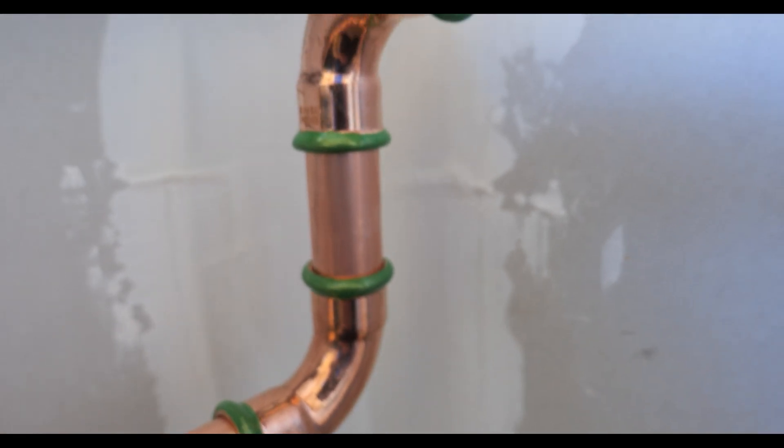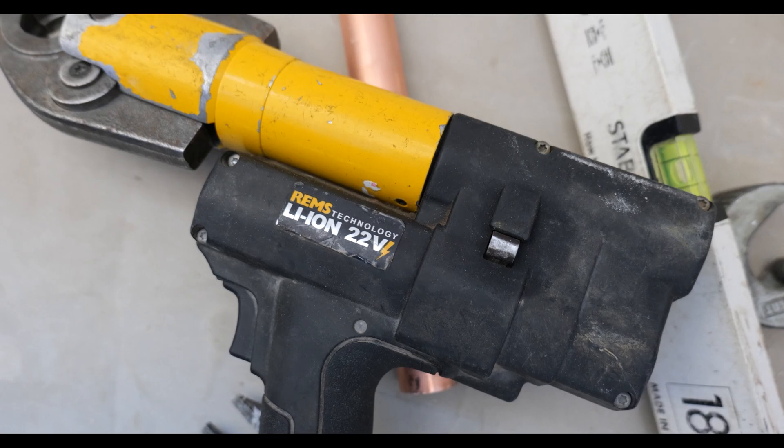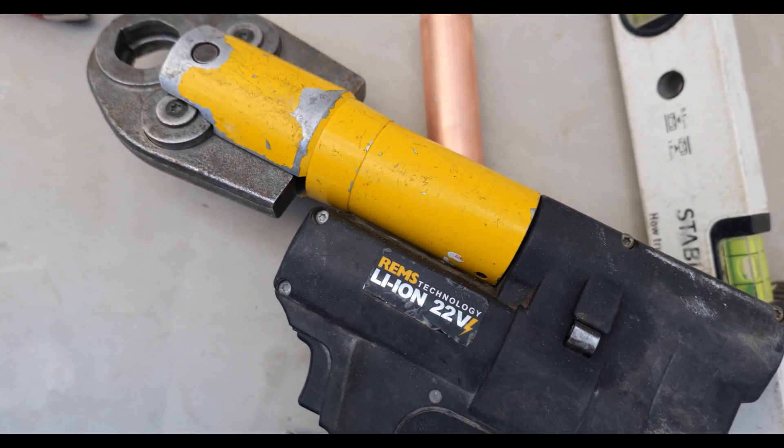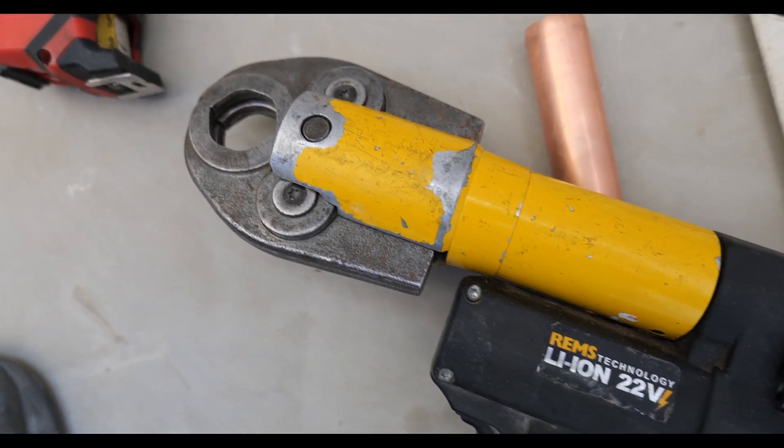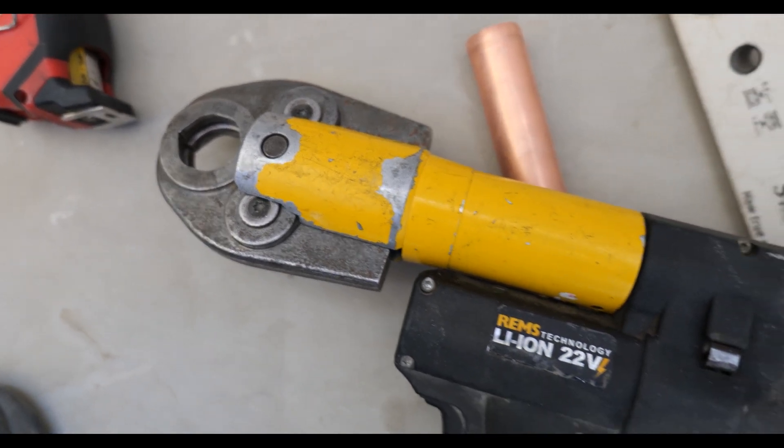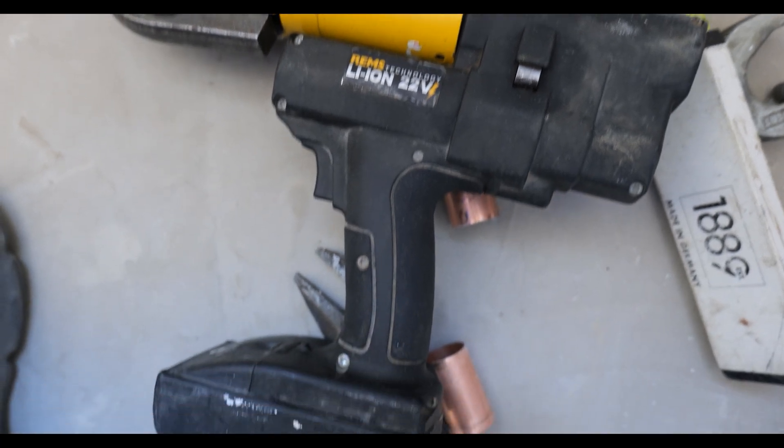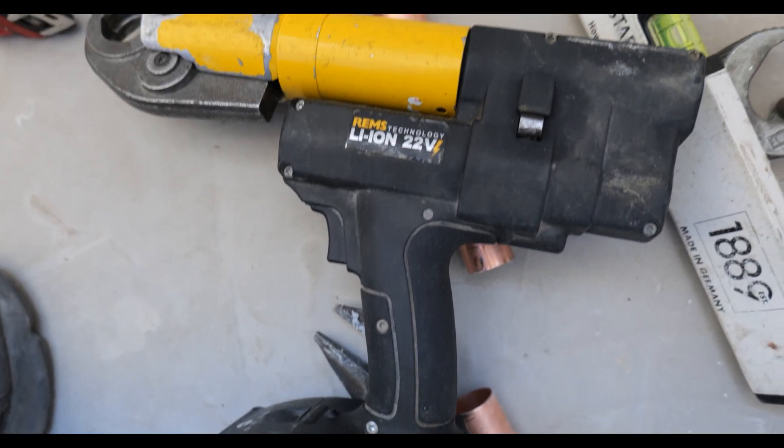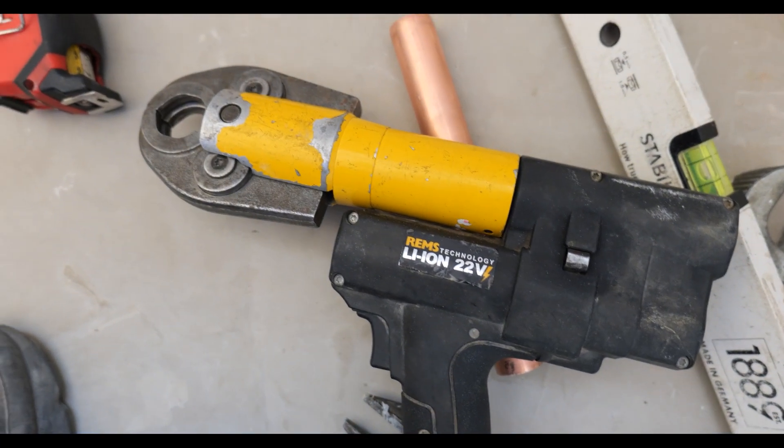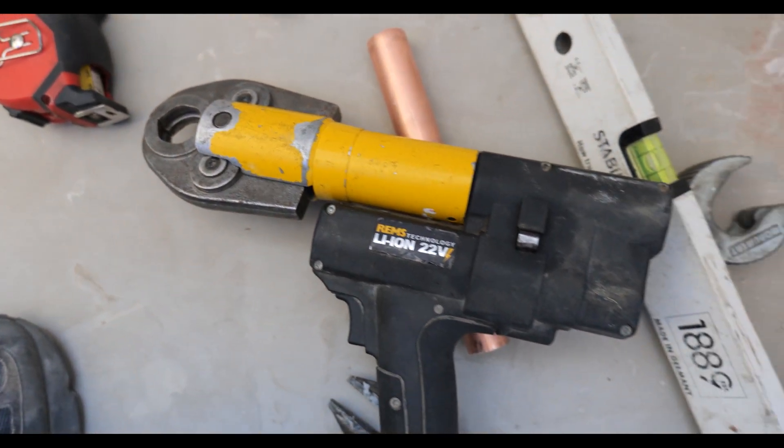The press guns that we use is the REMS 22 volts, and we use M jaw for the copper. Really good reliable guns. We've got two of these. Been using them for five, six years now. Still going strong.